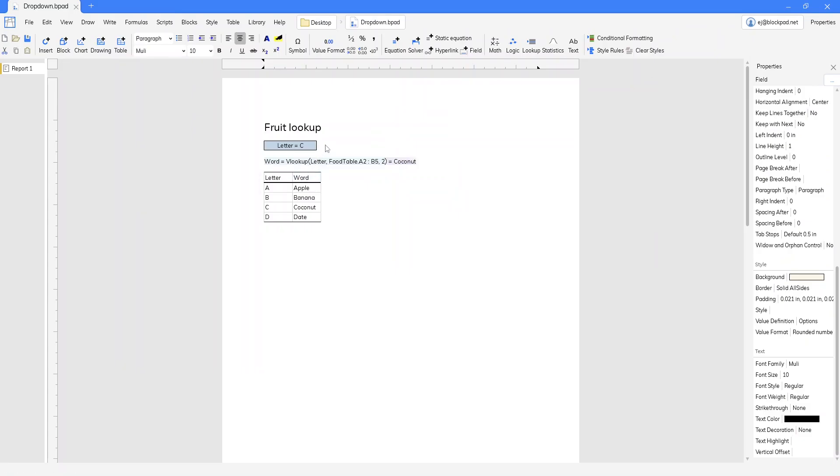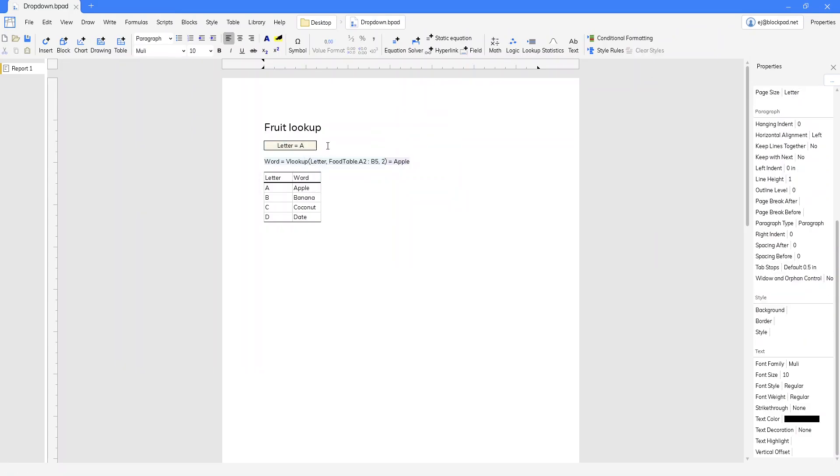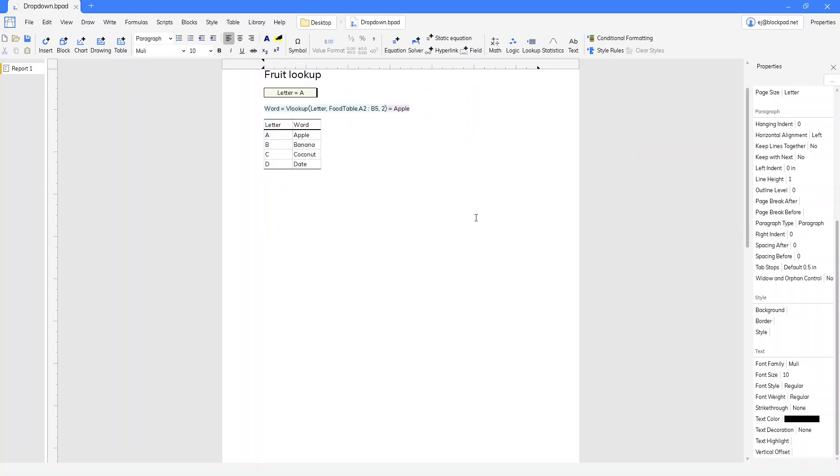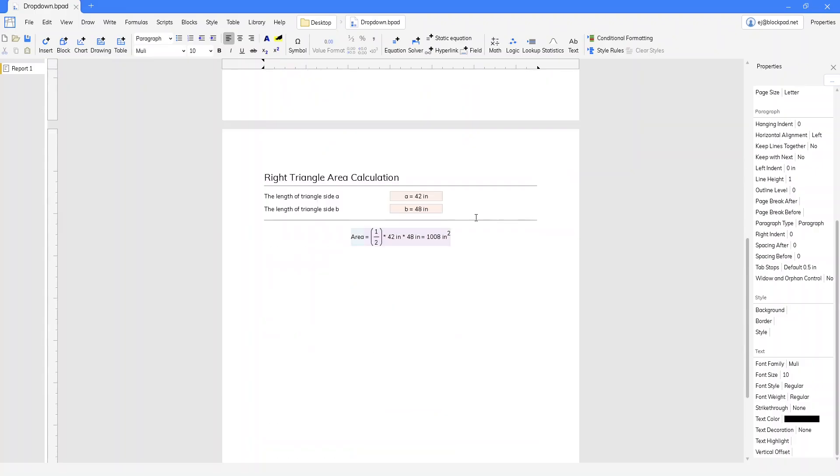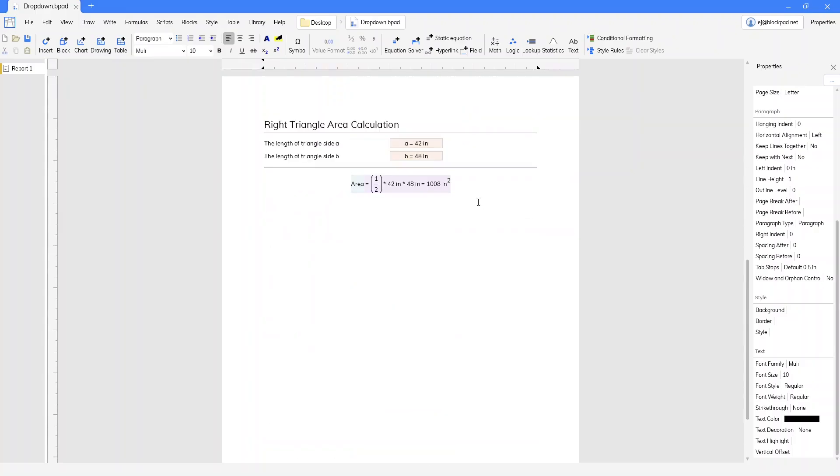And that works just the same. One more example on having an array. What we have down here is a right triangle area calculation.